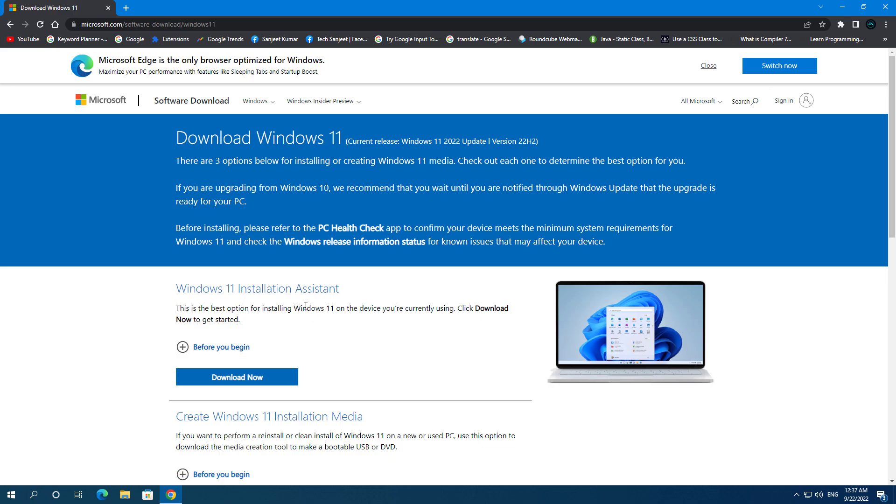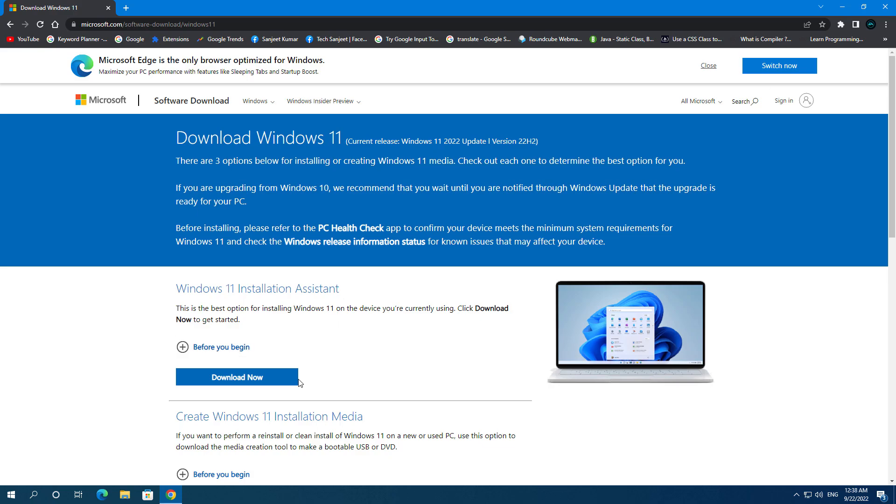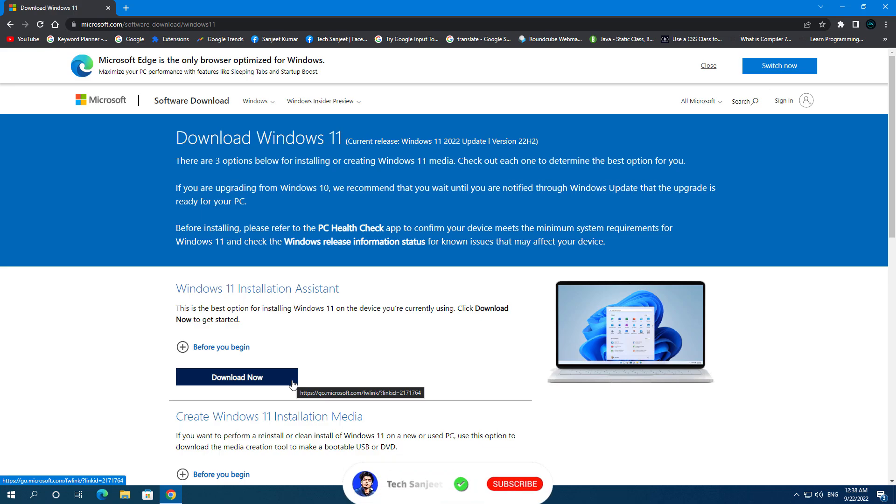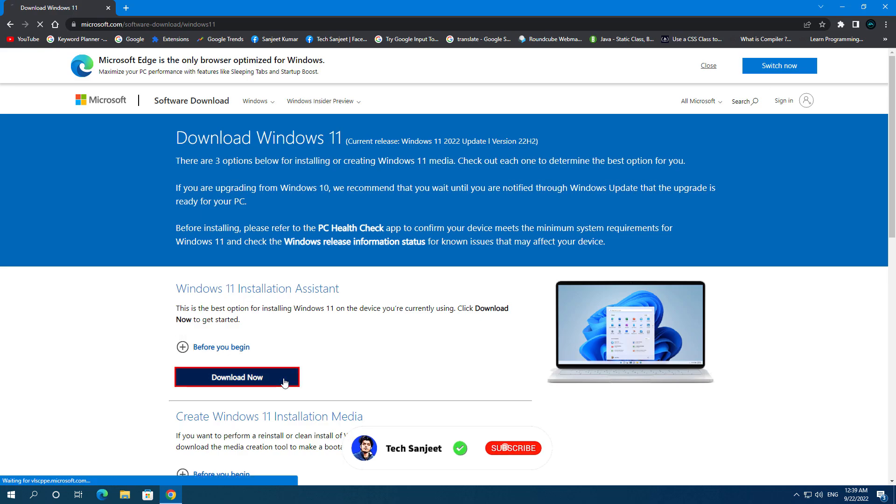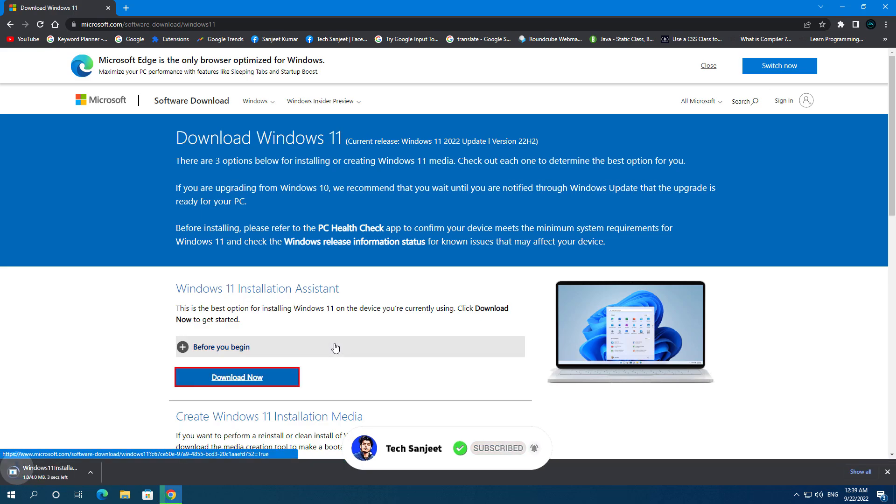So basically we are going to use this Windows 11 Installation Assistant. This is the best tool to upgrade to Windows 11. Why? Because it is going to only download the required or updated file. It will take very less data from your internet and it is a little bit faster. And download this Windows Installation Assistant.